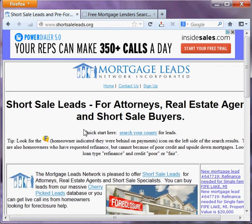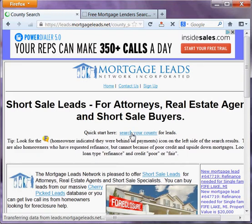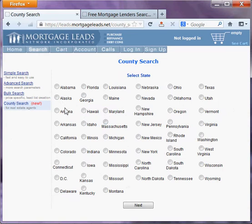This is Ted with Mortgage Leads Network. I just wanted to show you a quick way to get short sale leads from our website. I would start off here from shortsaleads.org. Click on Quick Start here. Search your county for leads. Select your state.